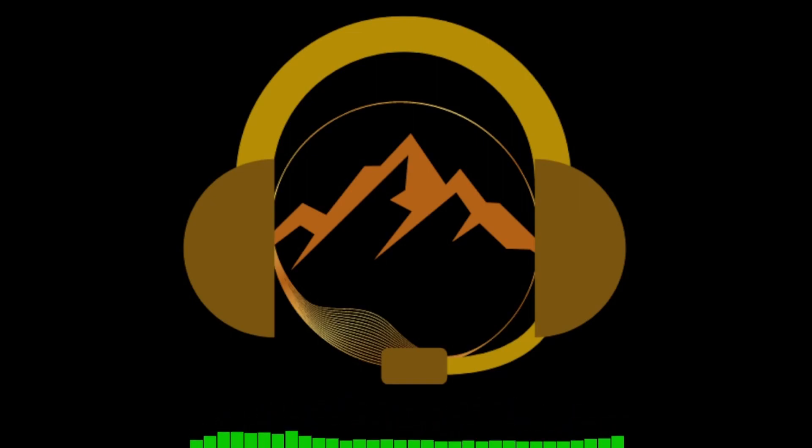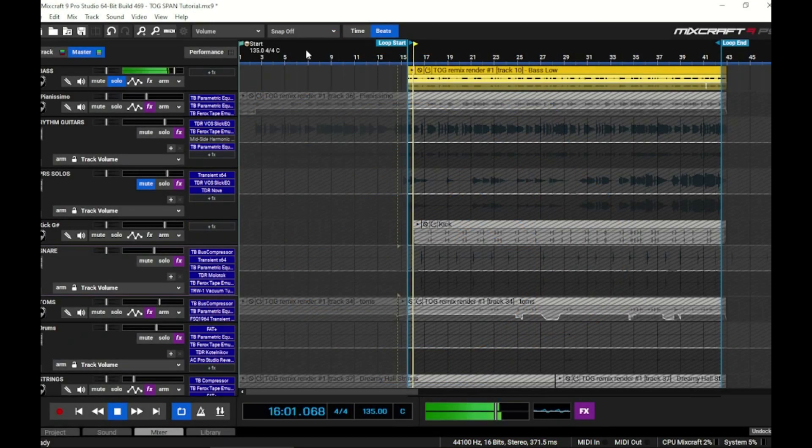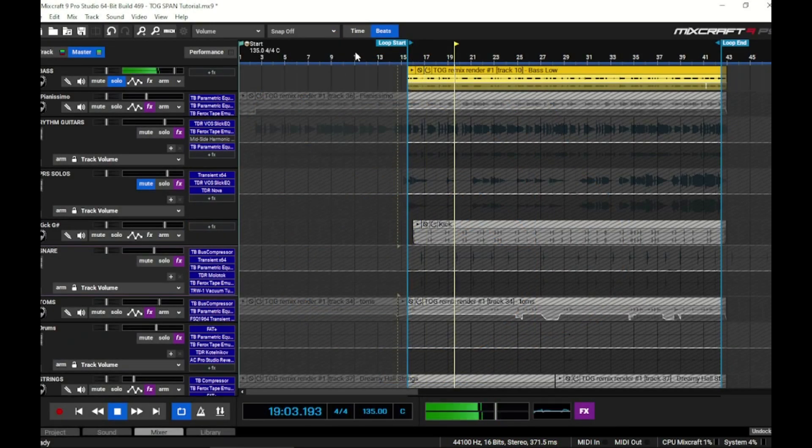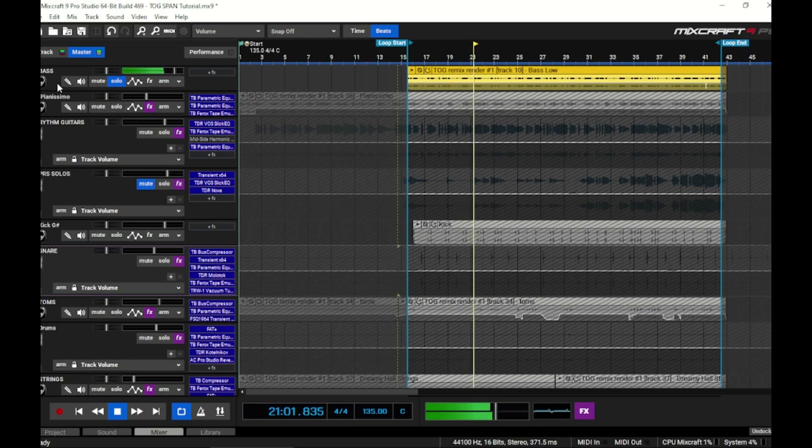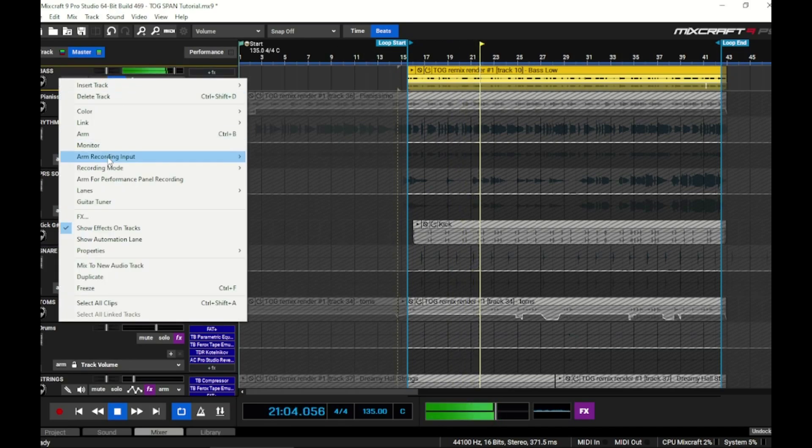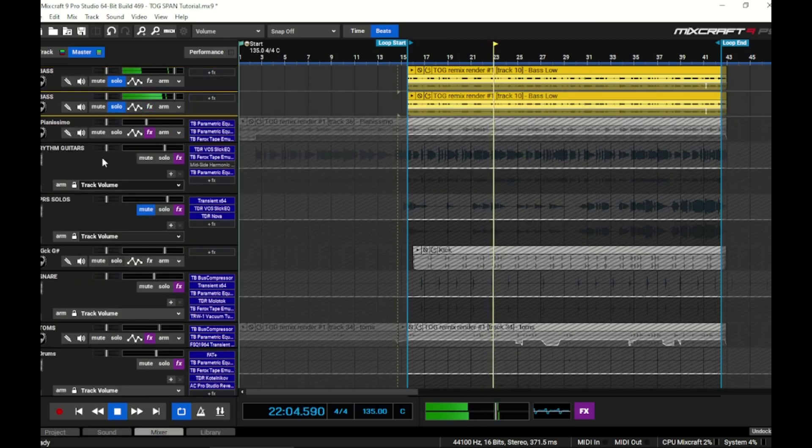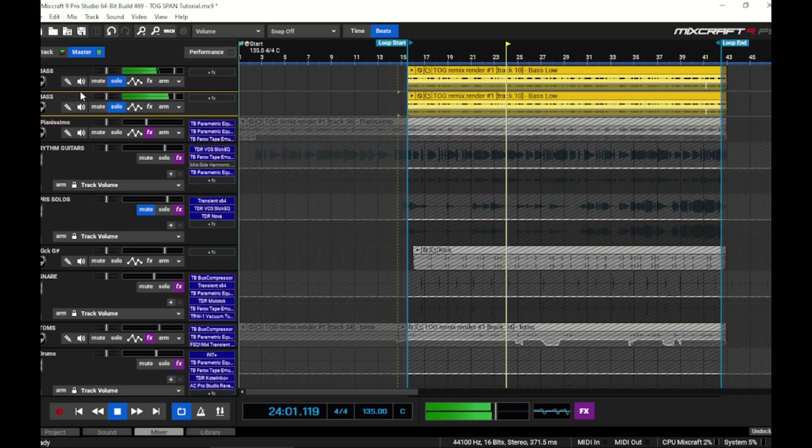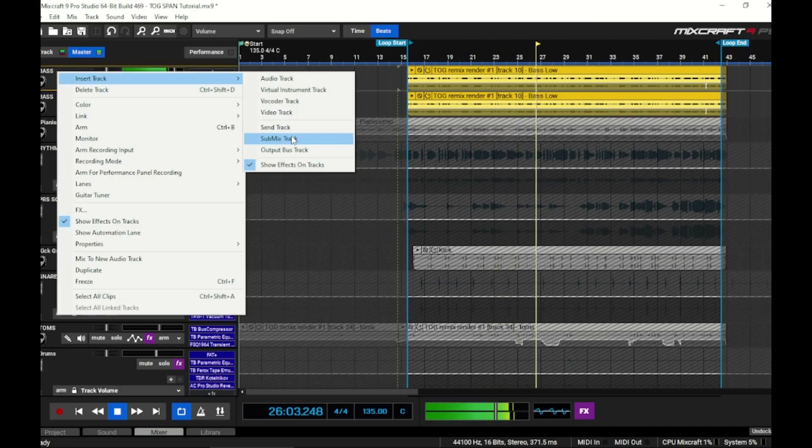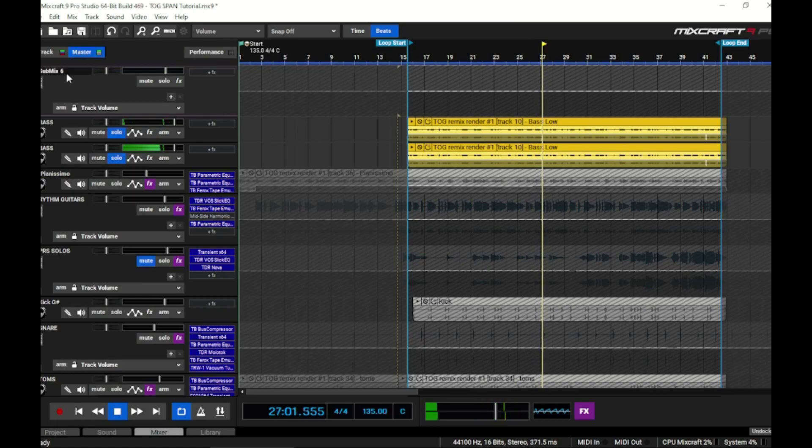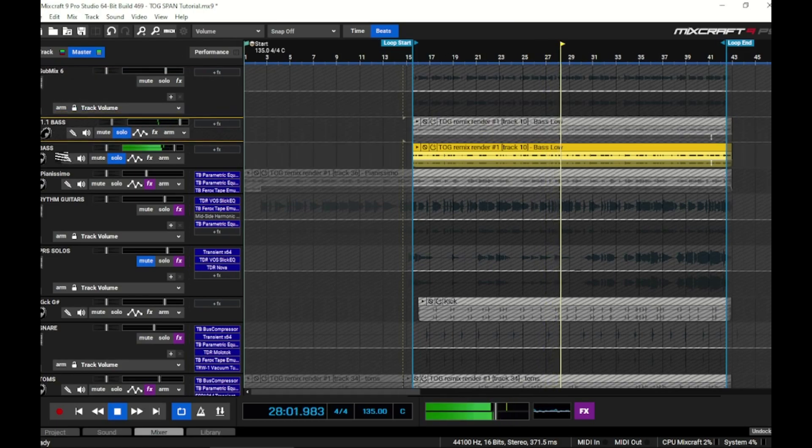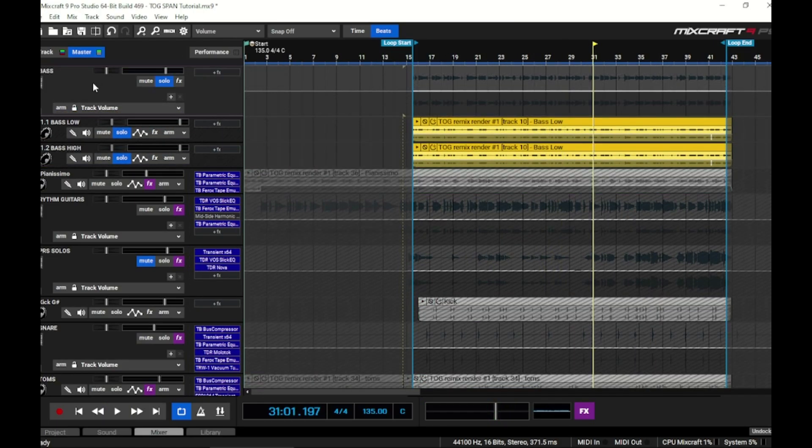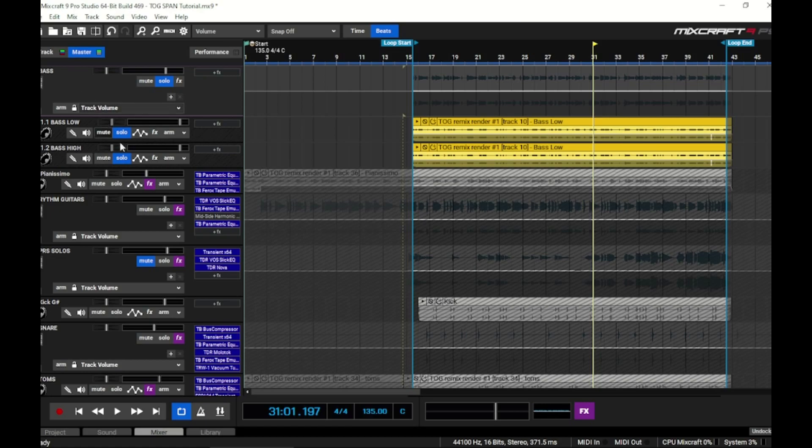The bass in this song was recorded direct input, no amp, no effects. Here's the bass we're working with - just fingers playing on a four-string. What you'll do is go ahead and duplicate the track and then one will become the low and one will become the high. Then we'll add a submix track and put both of them in there. So now we have a submix track for the low and the high tracks.